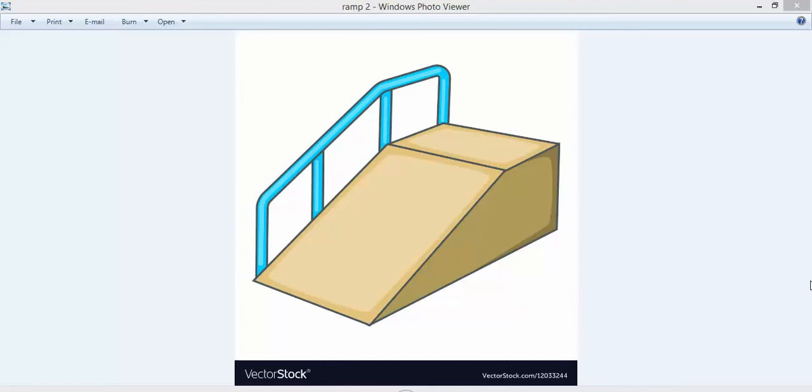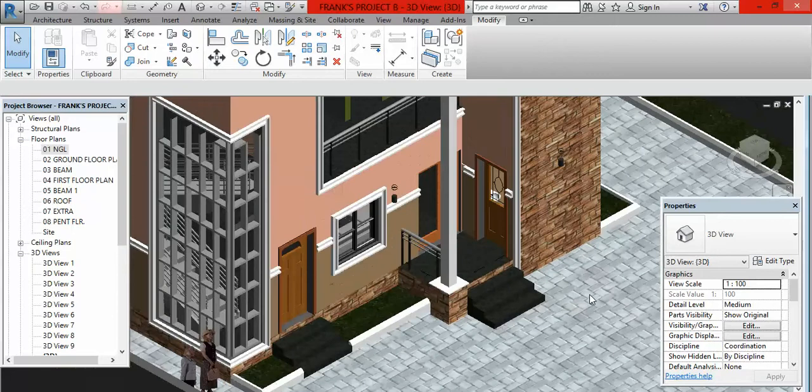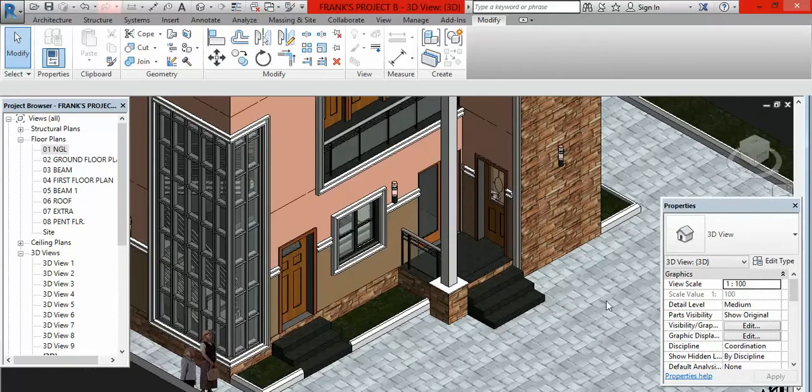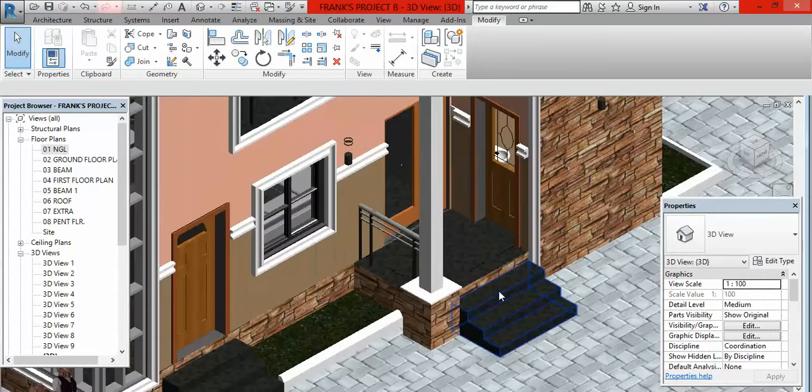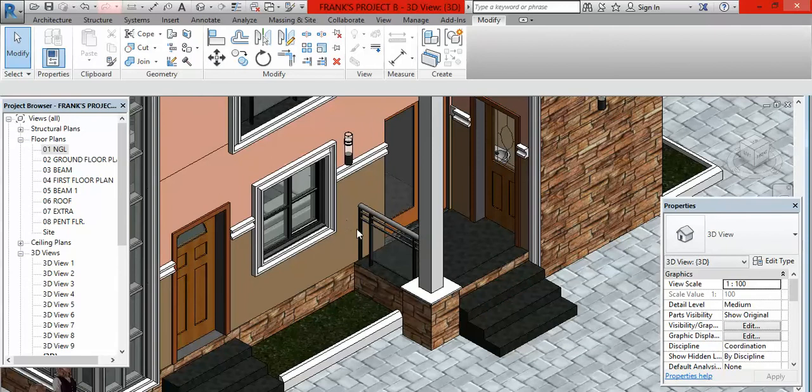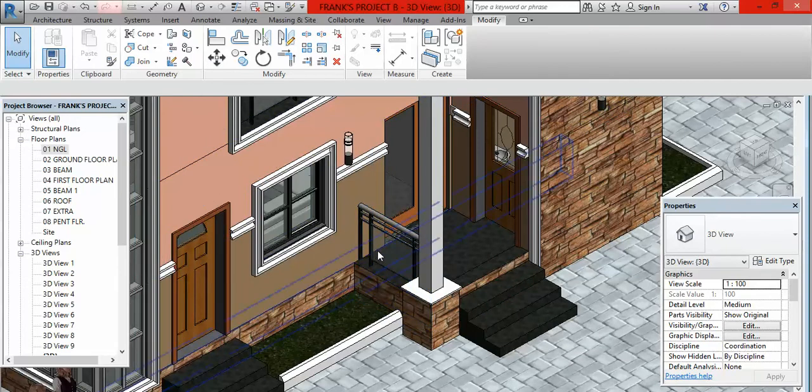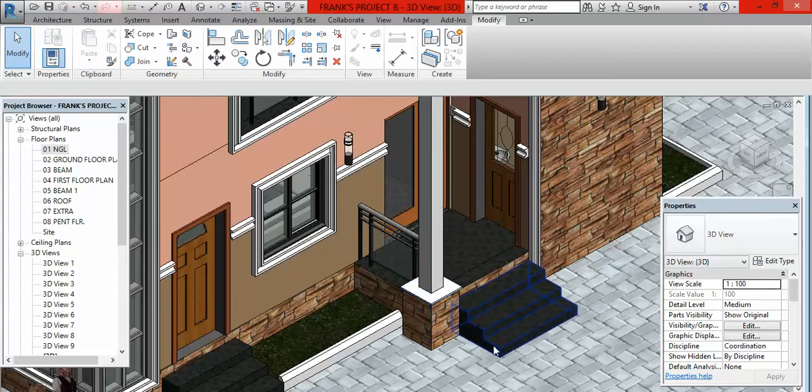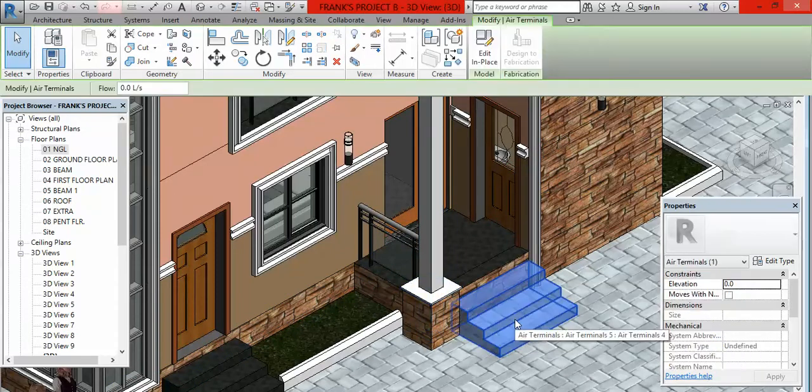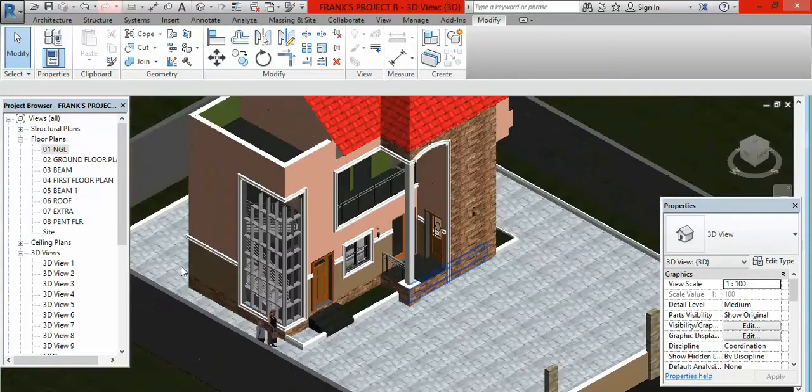When we get here, I would want to create my ramp here so that I can connect the railing coming from this flat floor on our ground floor level to that of our sloped ramp. Having said that, let me delete these steps.